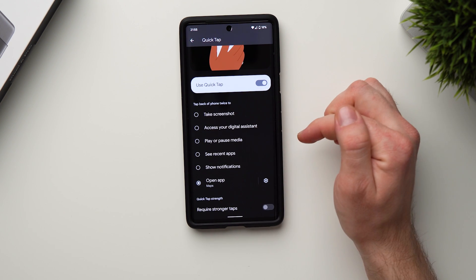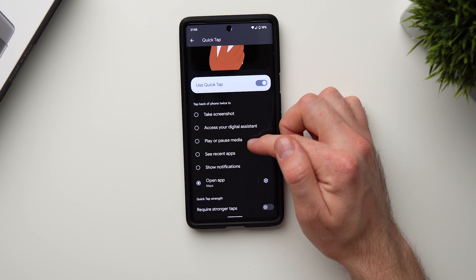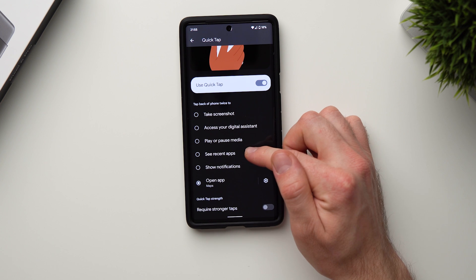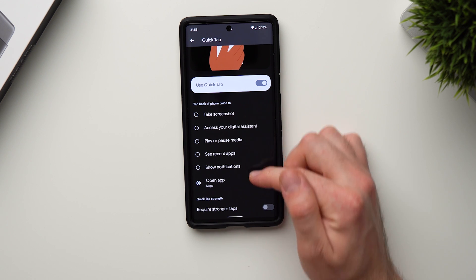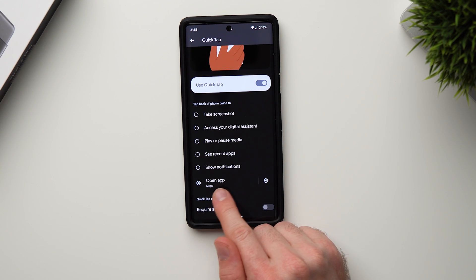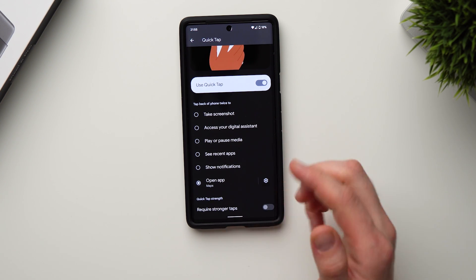You can take a screenshot, bring up your Google Assistant, play or pause media, see recent apps, show notifications, or actually launch a specific app.